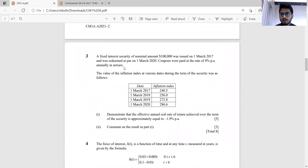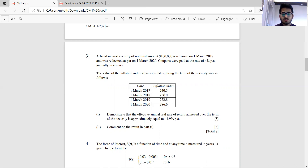Question 3 is a pretty direct question. A fixed interest security of nominal amount one lakh was issued, redeemed at par, with coupons of 4 percent per annum payable annually in arrears. We are given an inflation index, and part one asks us to demonstrate that the effective annual real rate of return is approximately minus 1.9 percent per annum.